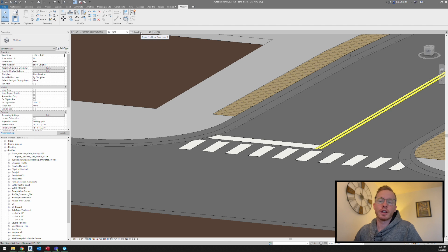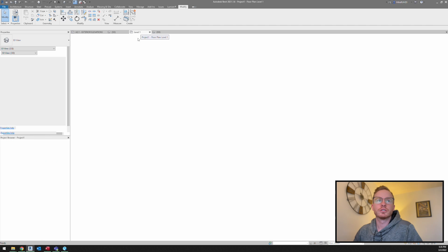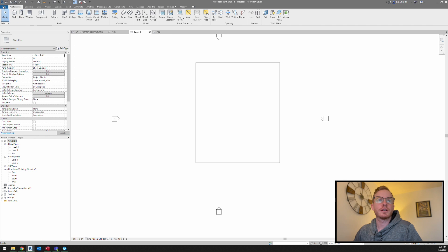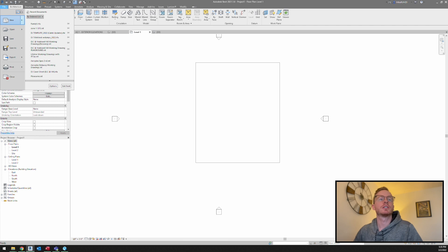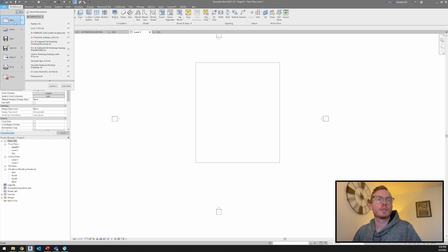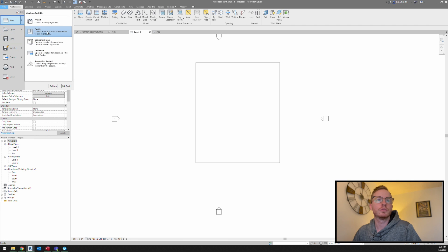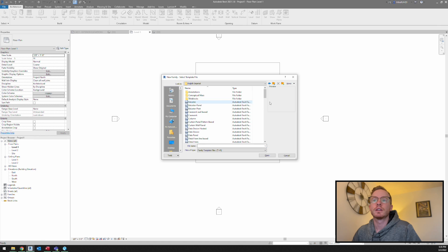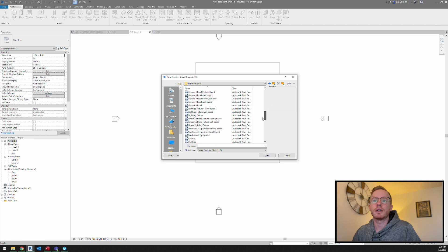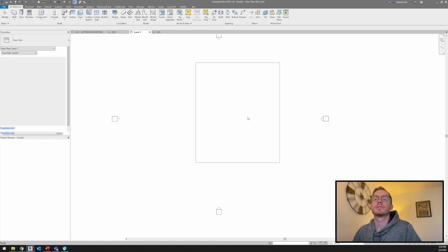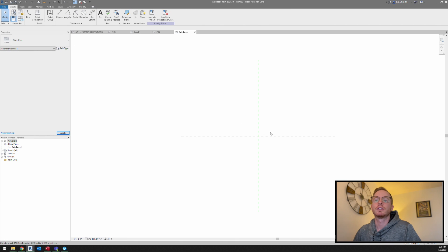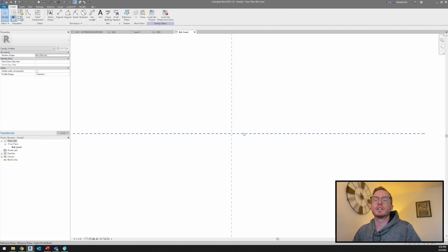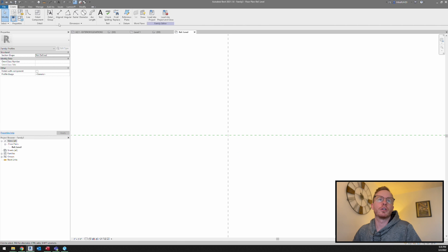To do that, I'm going to open up my new project. We go file, new, family, and now we're going to scroll down and just go to profile. So this is where we are going to do our curb.